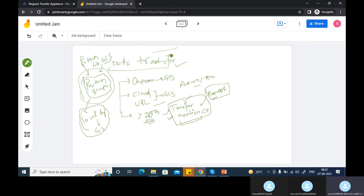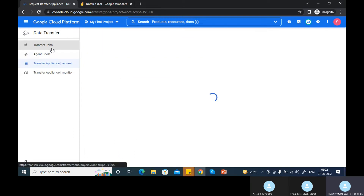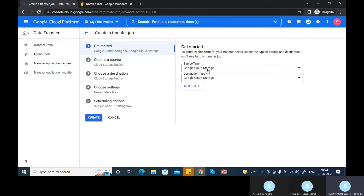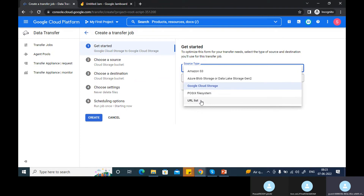In Google Cloud transfer services, it will show you the transfer jobs. You can schedule a job or create a job. It's asking you what is the source and destination type — from where to where you want to transfer. If you click on the source type, these are the different source types available: Amazon S3, ICO Blob Storage Gen2, Google Cloud Storage, file system, local system, and any URL list.